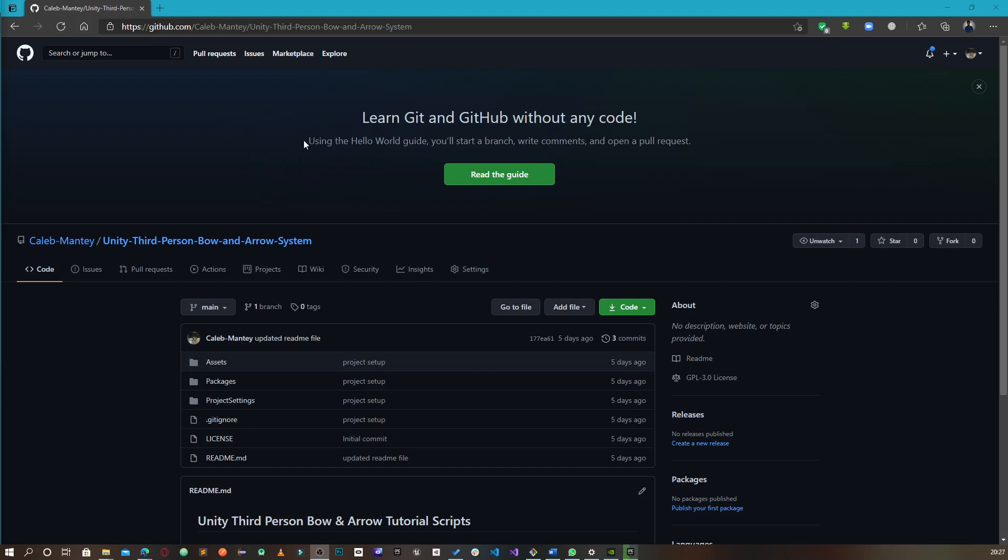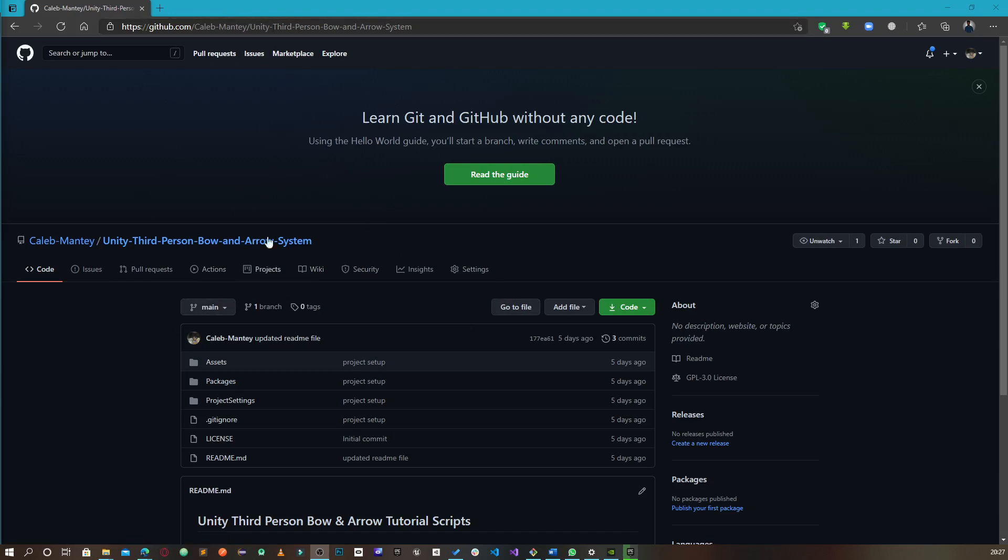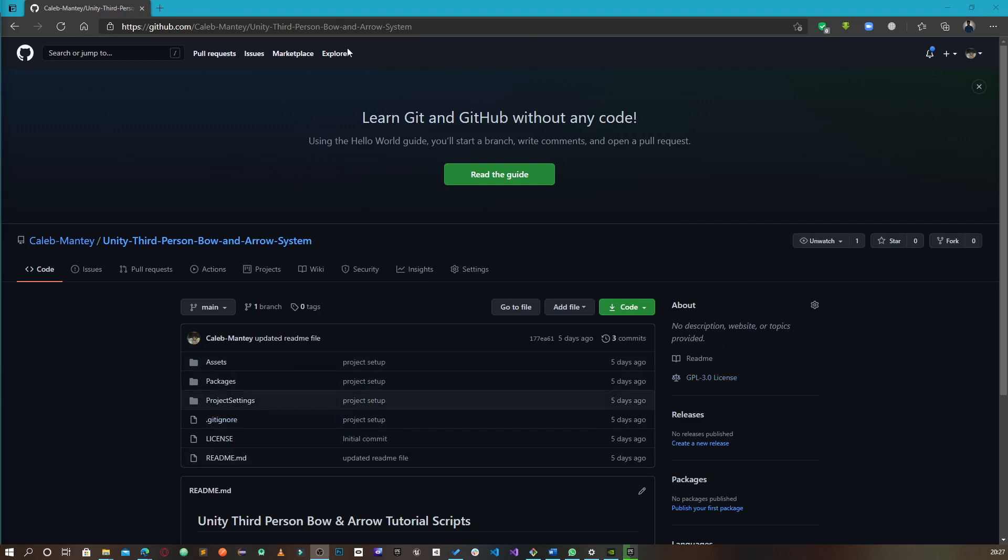This is the full Unity project. Going forward, any changes we do, I'm going to update this branch here on GitHub to reflect those changes. Anytime you want to access what we've done in any tutorial, you can download this repo on GitHub and have access to everything.